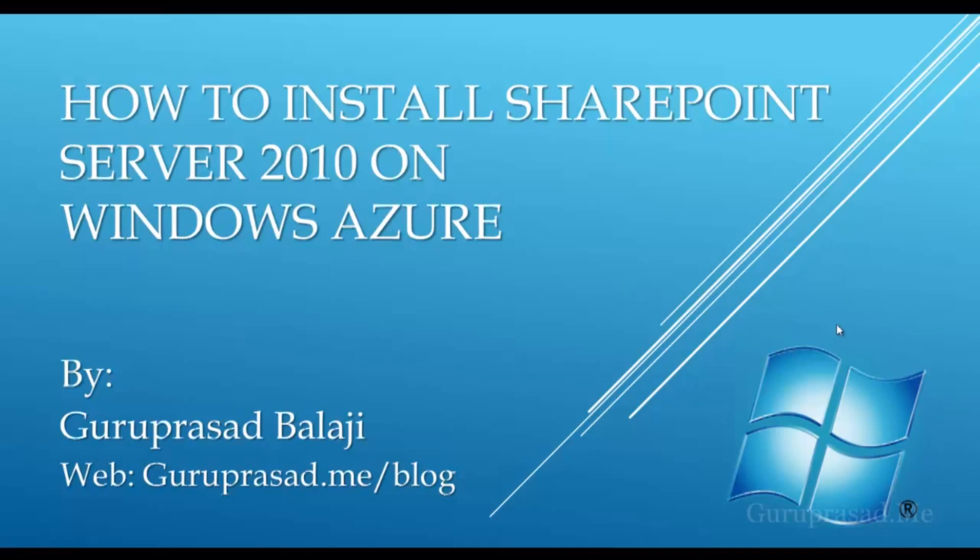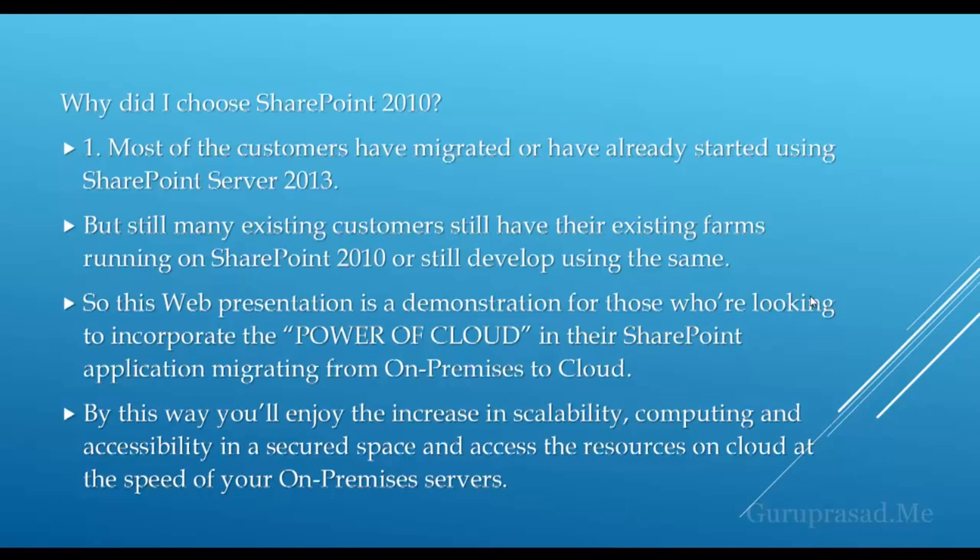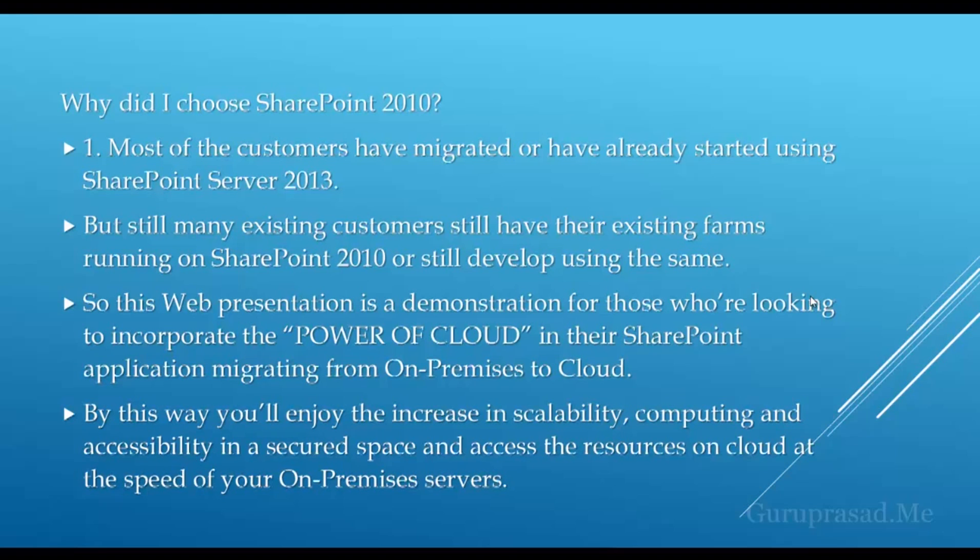You might be confused about why I'm choosing SharePoint Server 2010. Most customers have migrated or have already started using SharePoint Server 2013, which is available in a single click when you choose the virtual machine on your Windows Azure subscription. But many existing customers still have their farms running on SharePoint 2010 or still develop using it.